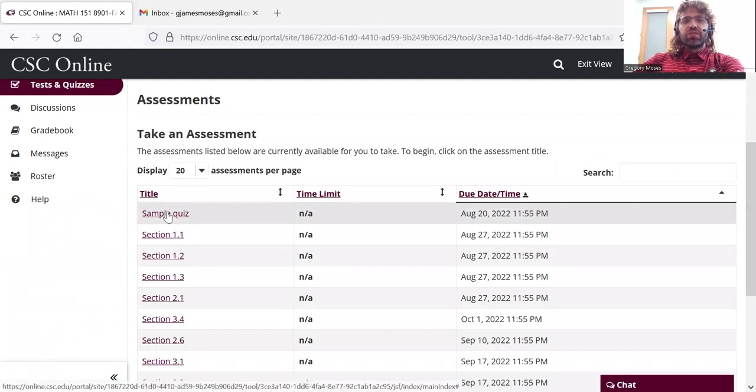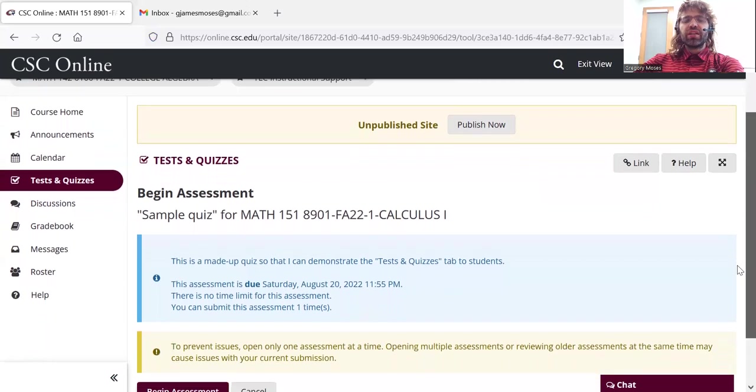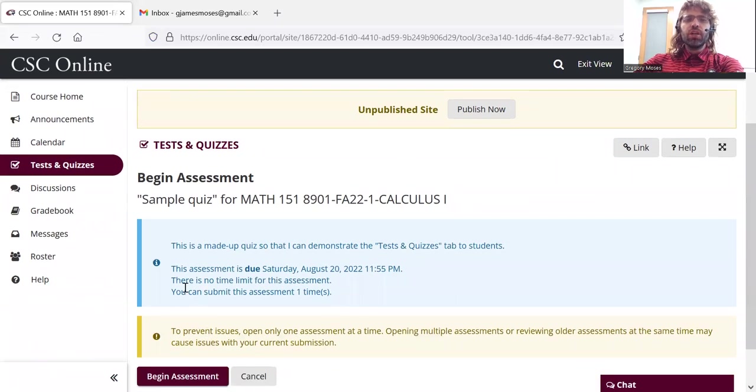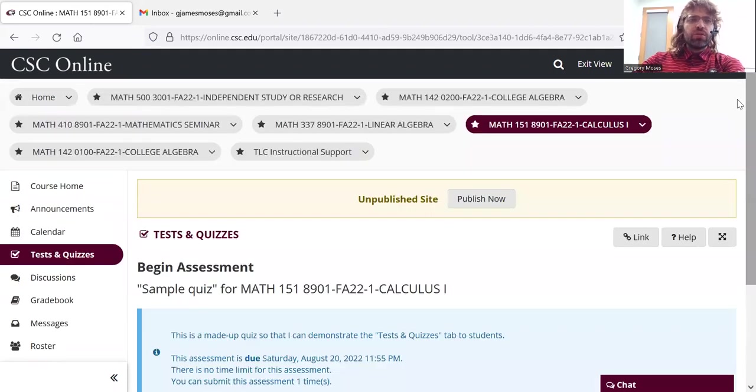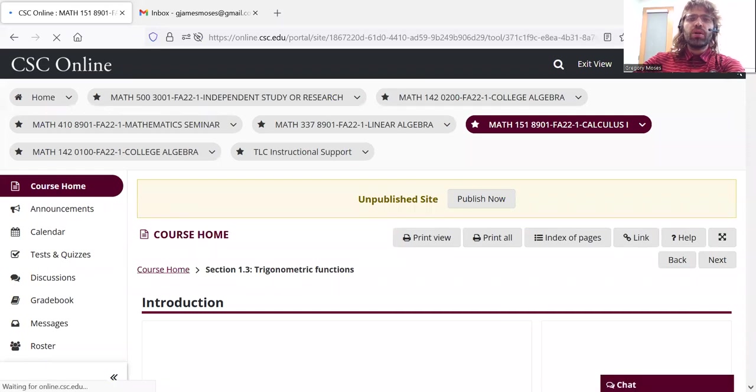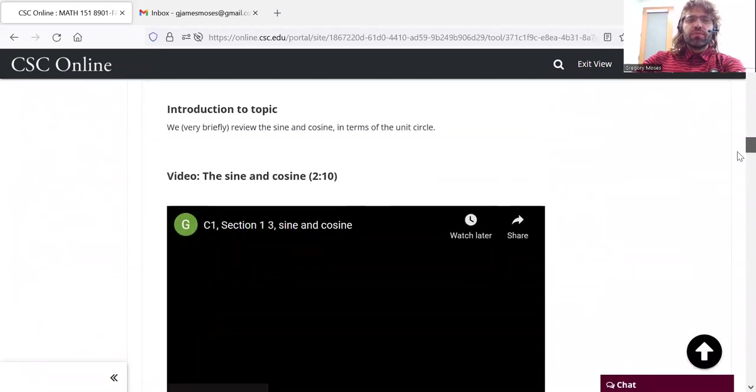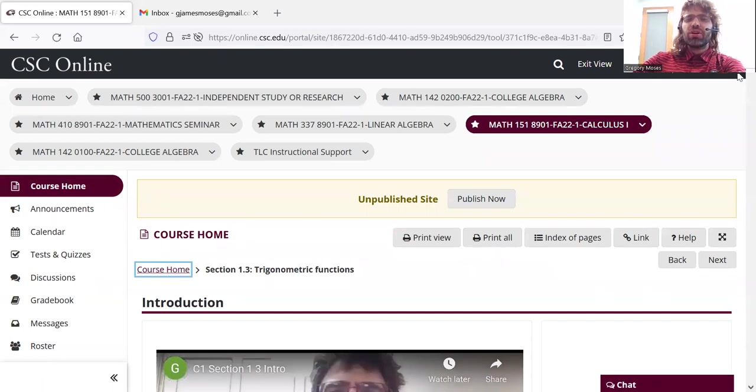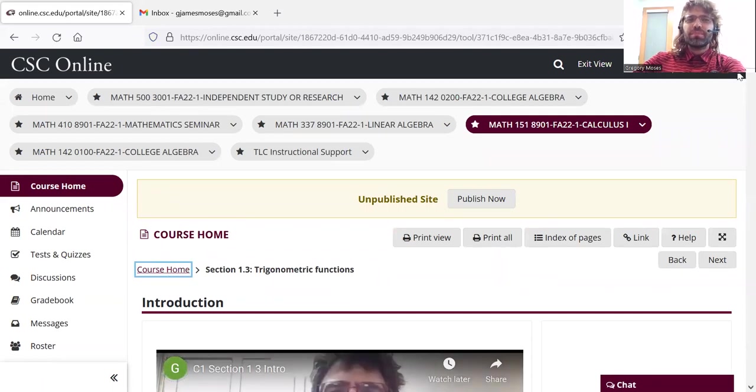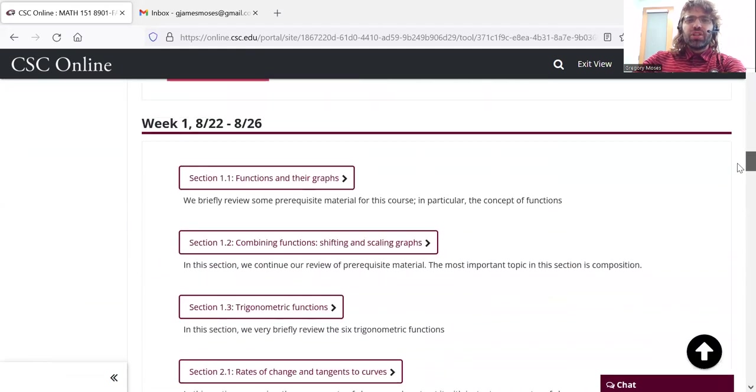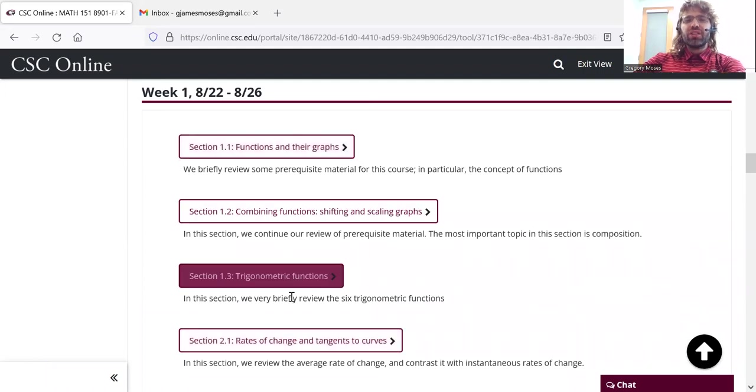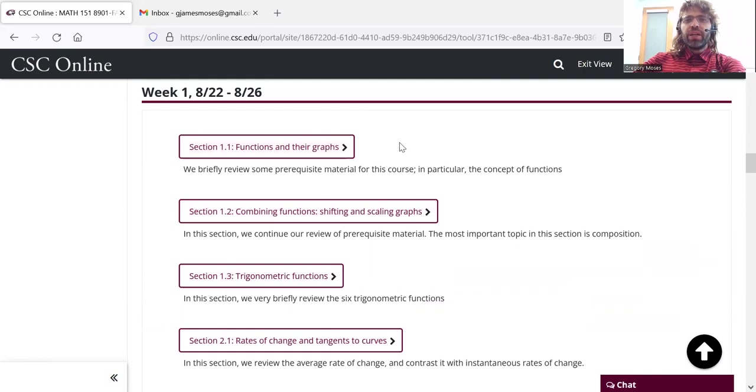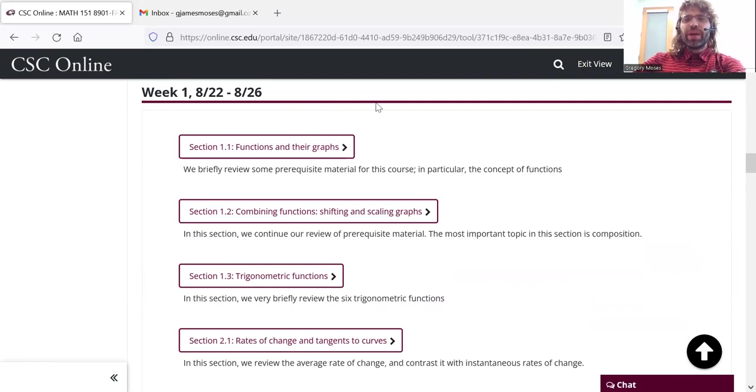Let's click on this sample quiz and make a few comments as we go. All quizzes are due Saturday, 11:55 p.m. Going back to the course home, you see week one has these units, and each of these units has a quiz, and all of these quizzes are due Saturday of the first week, 11:55 p.m.